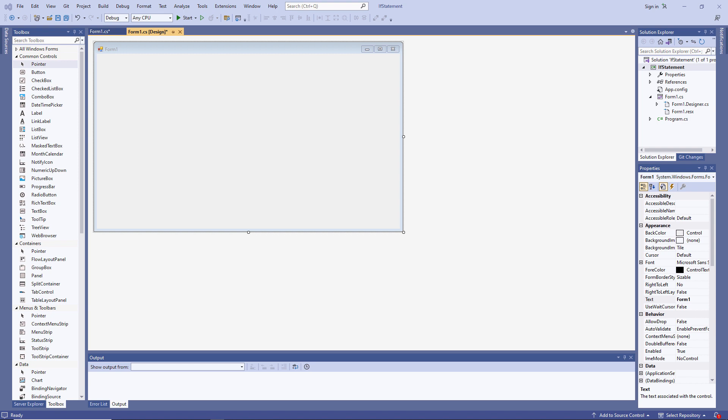That is, depending on the outcome of a test. Because it's possible to select blocks of code to execute, the IF statement is known as a selection construct. To show you how it works, I've already created a Windows Forms app, and now I'm going to pop a text box and a button on the form to collect some input.